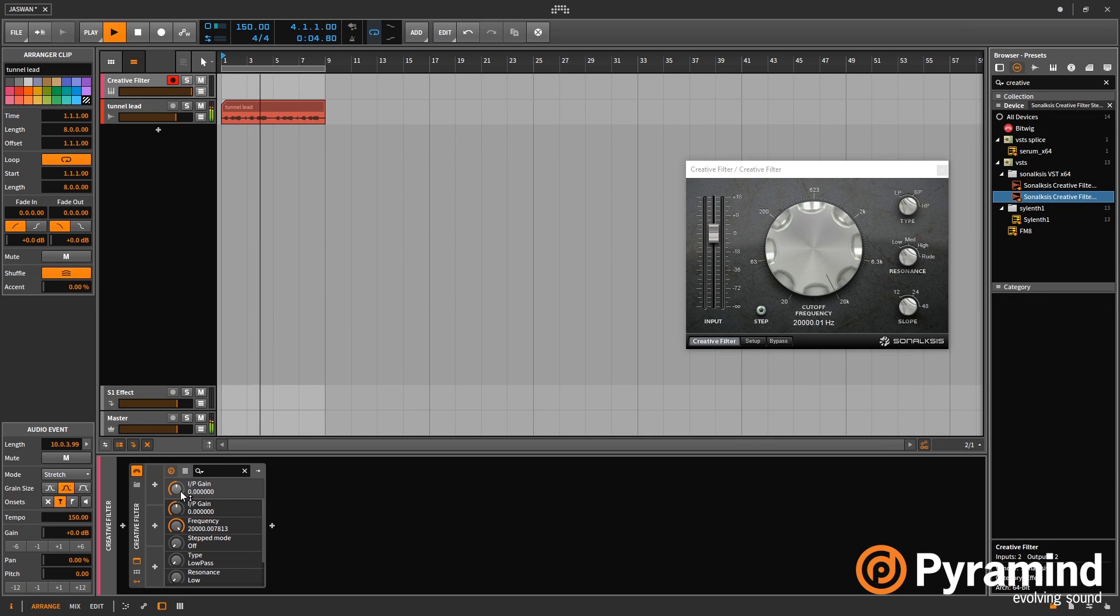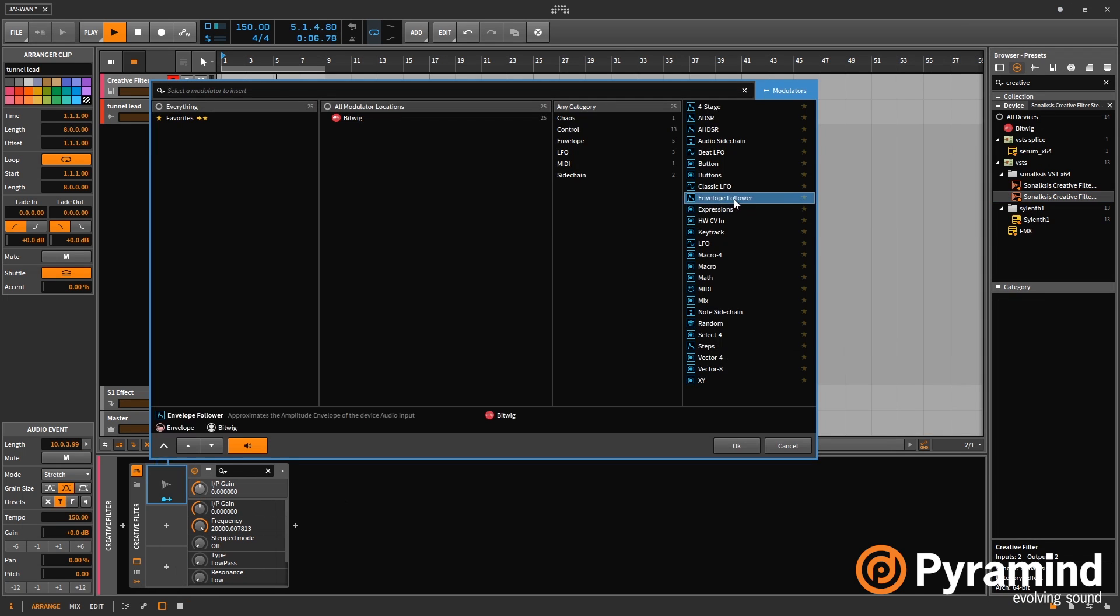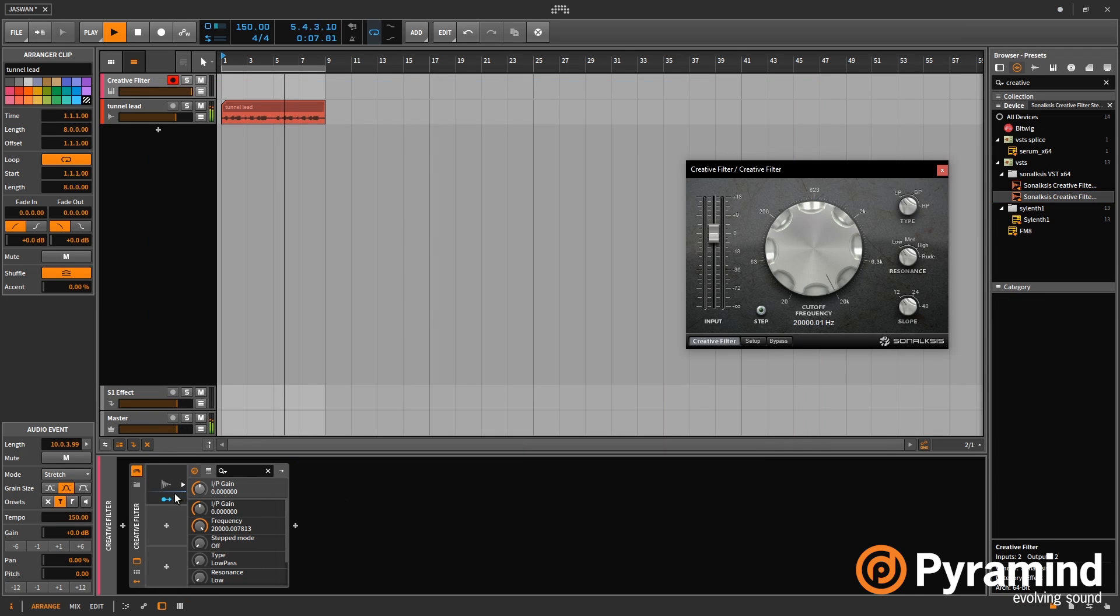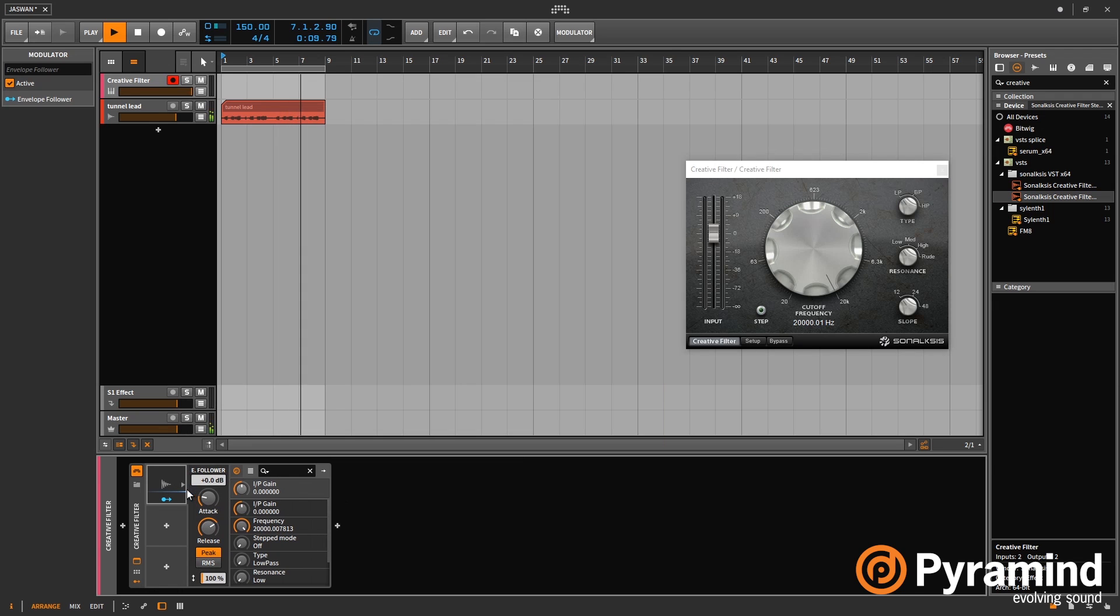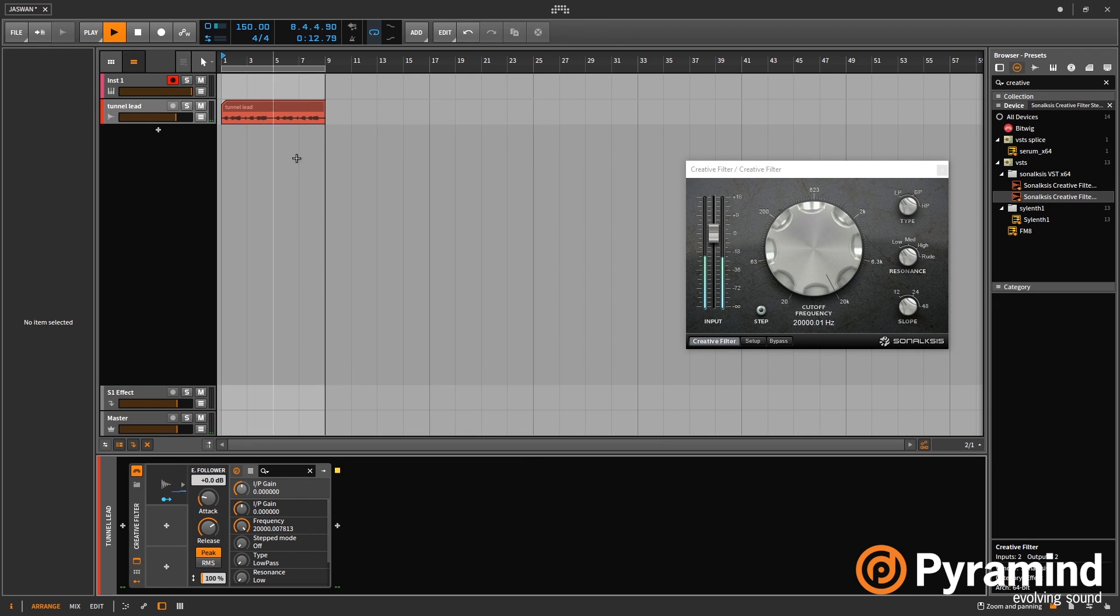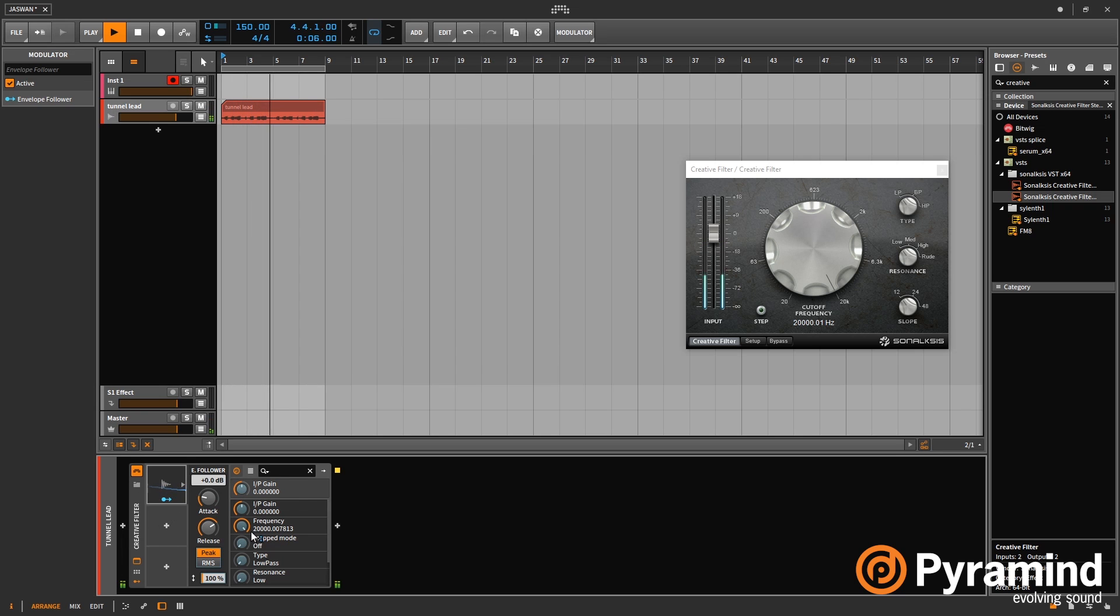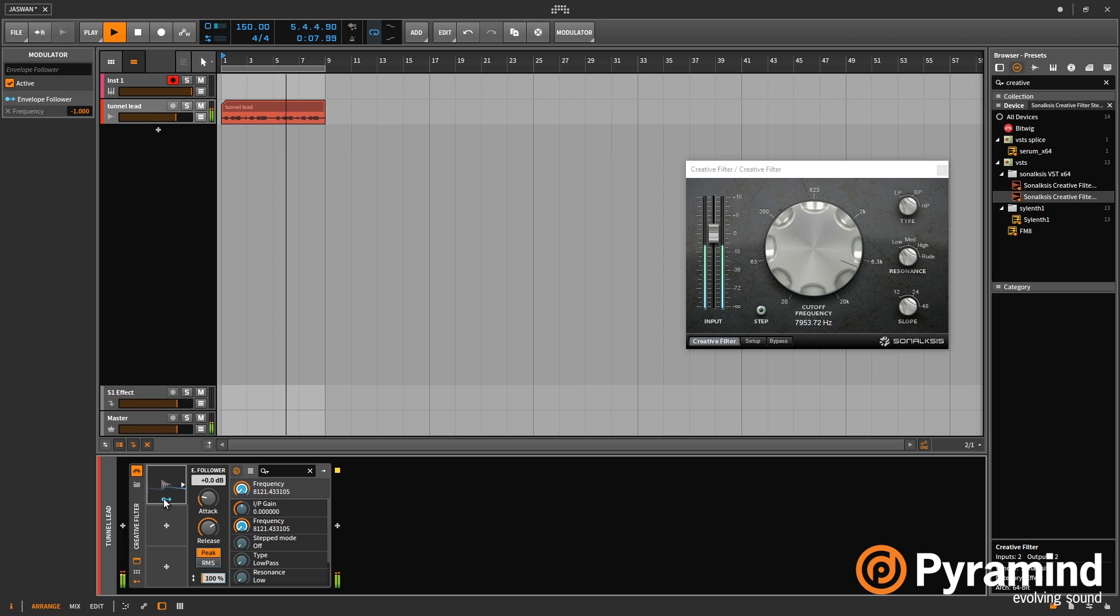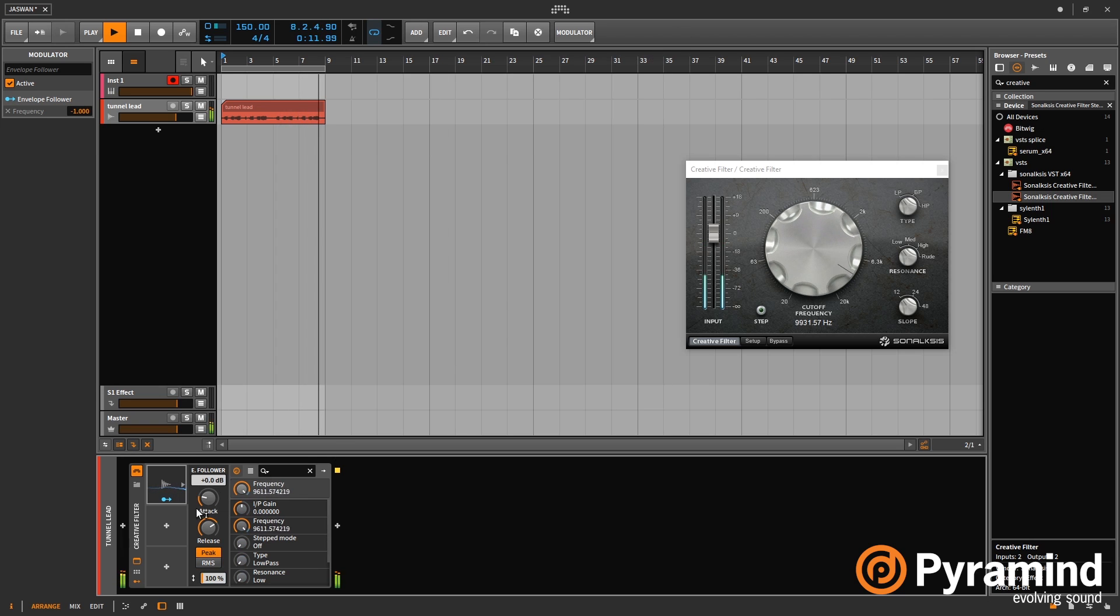And if I add the envelope follower onto here. What this is doing is looking at the incoming audio. I put that on the wrong track. Let's put that there. So this is looking at the incoming audio and then using that as a modulation source. So what I can do is use that to modulate the frequency down, so that when the audio ducks, the filter ducks too. So you kind of accentuate the movement of that.